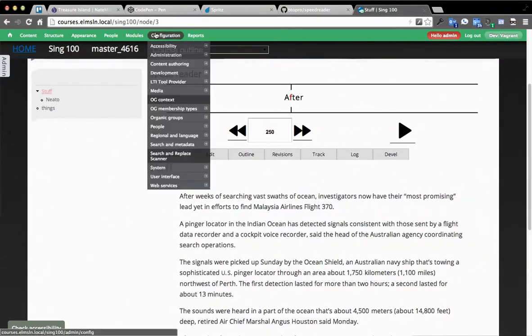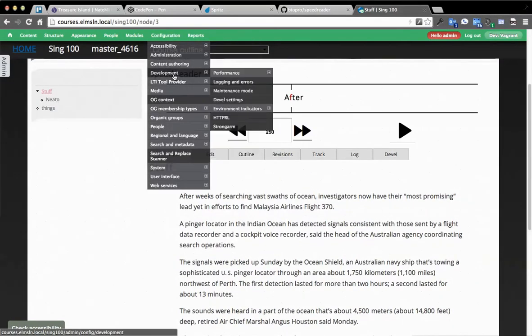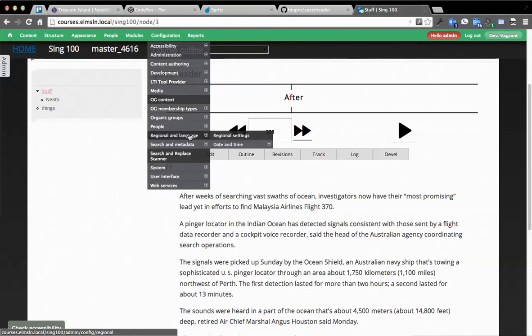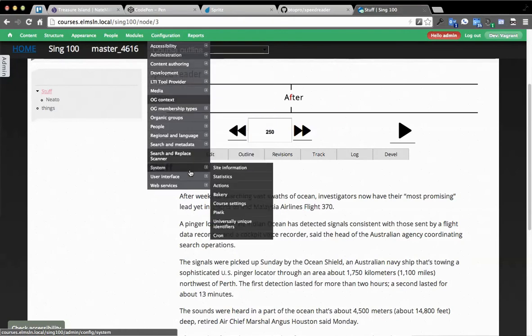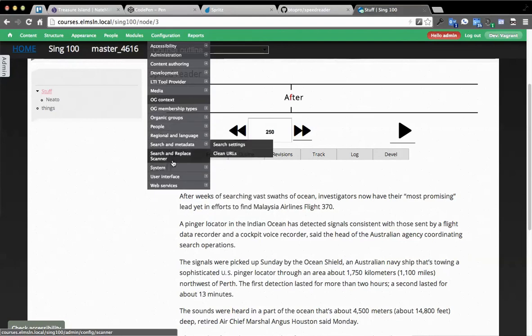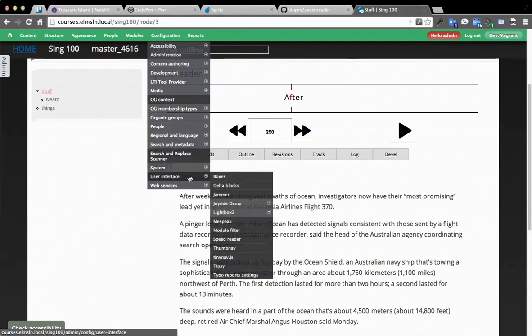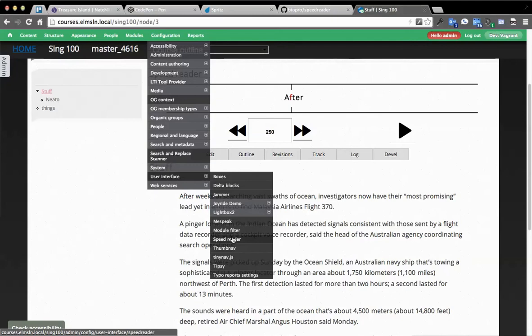What you do is you go to configure, and I believe it's under system or user interface. There we go, user interface, and then speed reader.